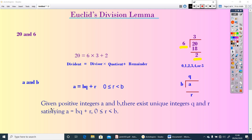In Euclid's division lemma, given positive integers A and B, there exist unique integers Q and R satisfying A equals BQ plus R, where 0 less than or equal to R less than B. By using this result, we can find the HCF for any two positive numbers. Let us discuss that in the next class.